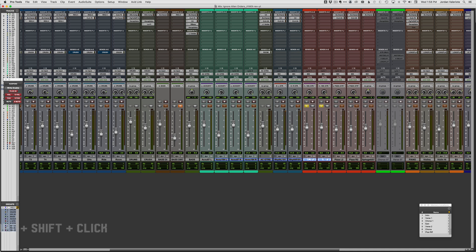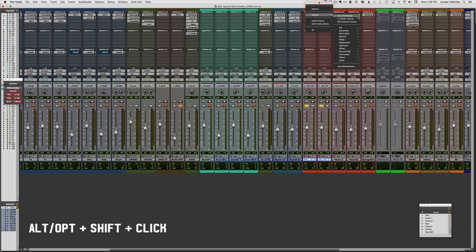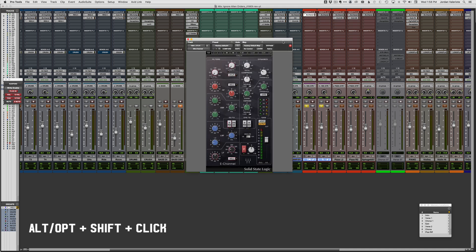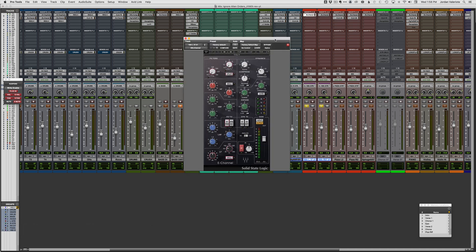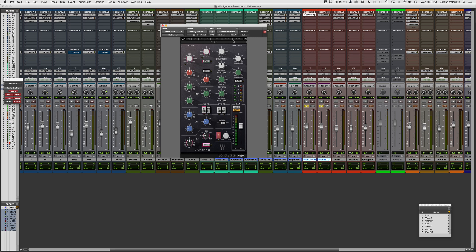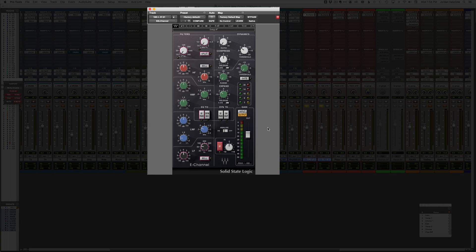So again, if I hit Option, Shift, and then click, that's going to give me the plugin on both tracks that I have selected here. So I'm loading up the SSL channel both at the same time. Now, let's say we want to add some midrange, some 2K to these guitars.